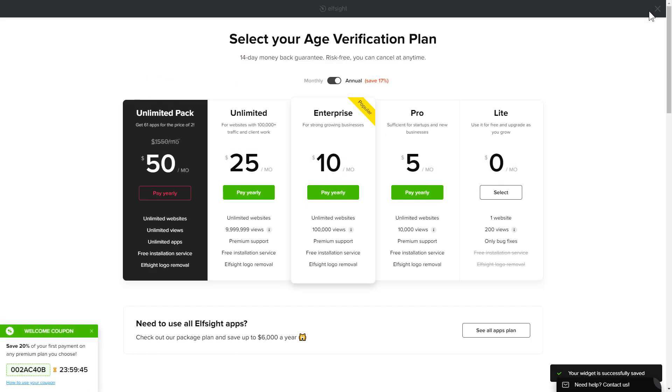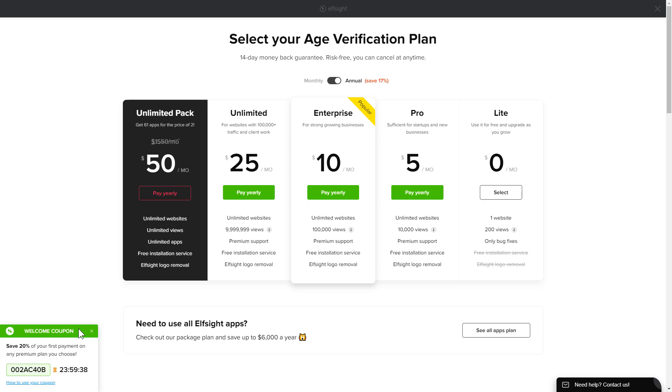The next step is to choose your subscription plan. You're very welcome to start with Lite, but keep in mind that your 20% discount is valid only for 24 hours.